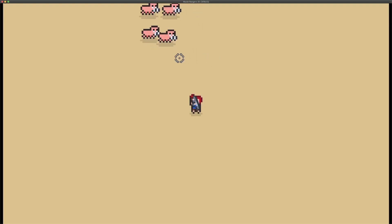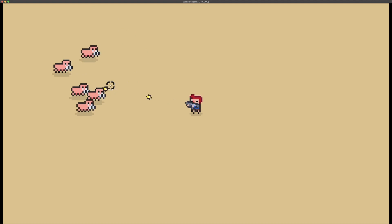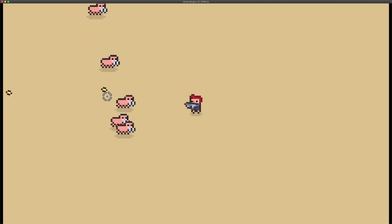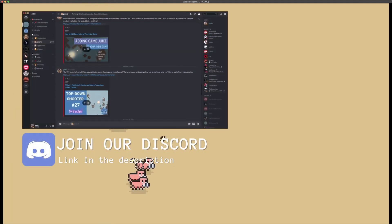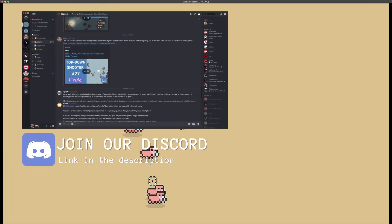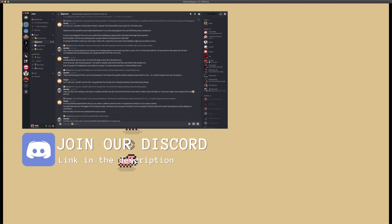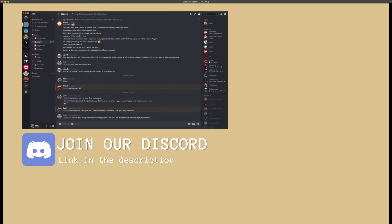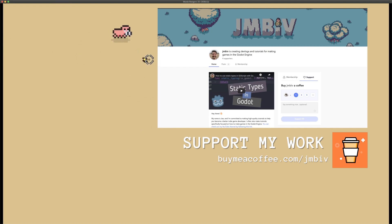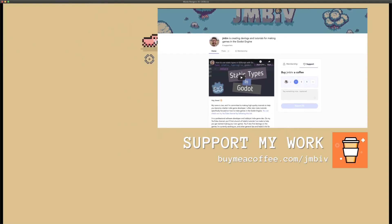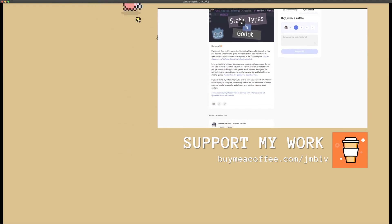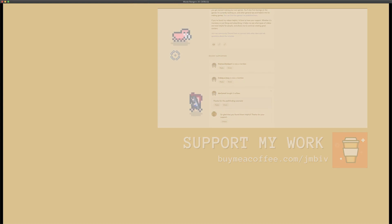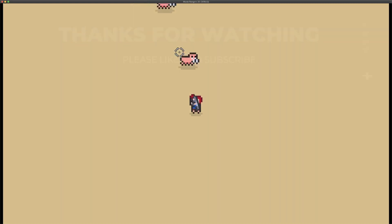Thanks so much for watching everyone. I hope you found this video helpful and you're able to make your own recoil system in your own game. If you did find it helpful, a like and subscribe to support the channel are much appreciated. We'd love to have you in our Discord server — the link is in the description below. And if you found my work helpful, donating on Buy Me a Coffee helps me continue to make great tutorials. Thanks so much for watching, see you in the next video.